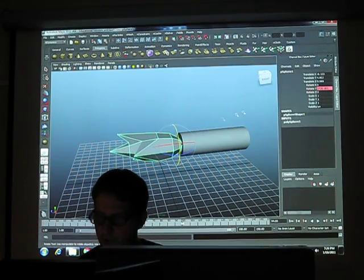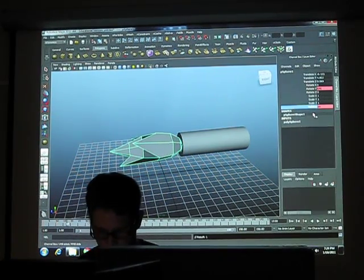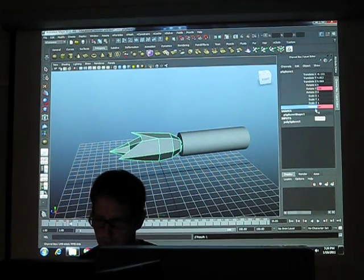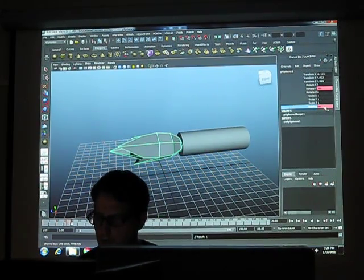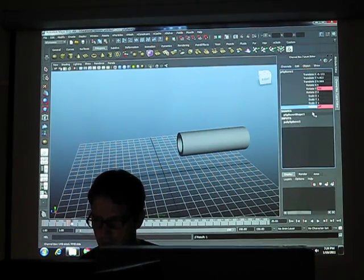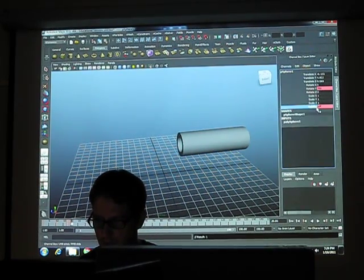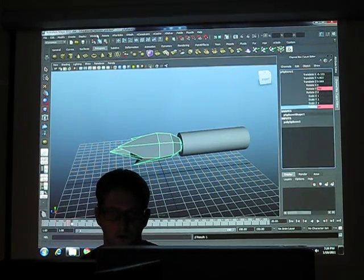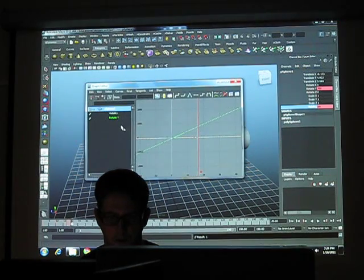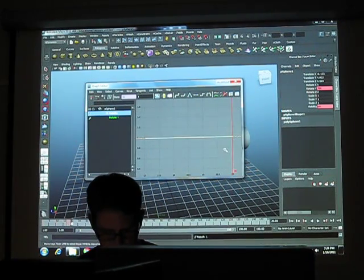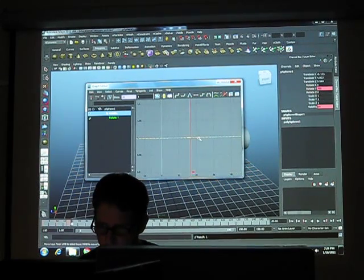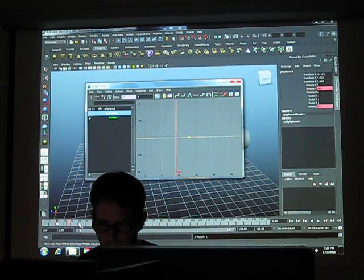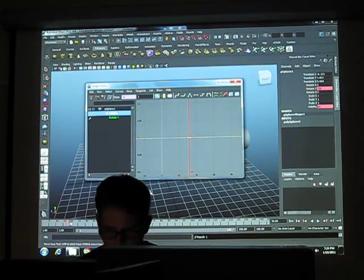Now what I'm going to do is I'm going to take and I'm going to key some visibility. And I'm going to key that too.